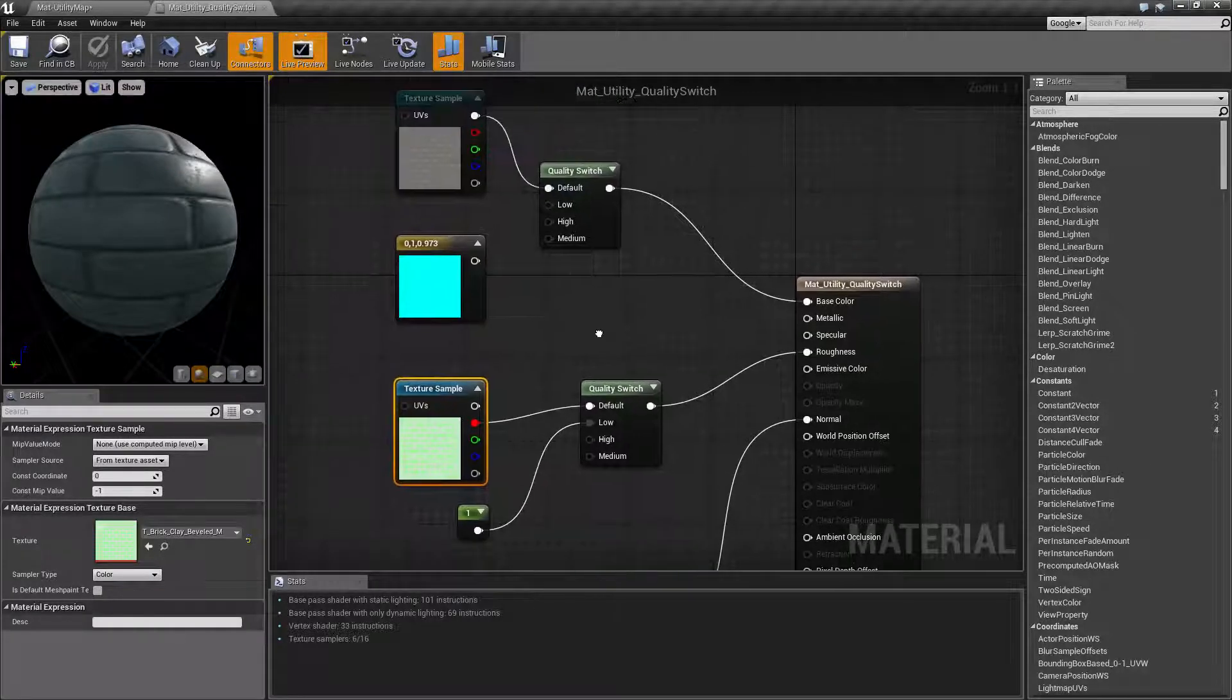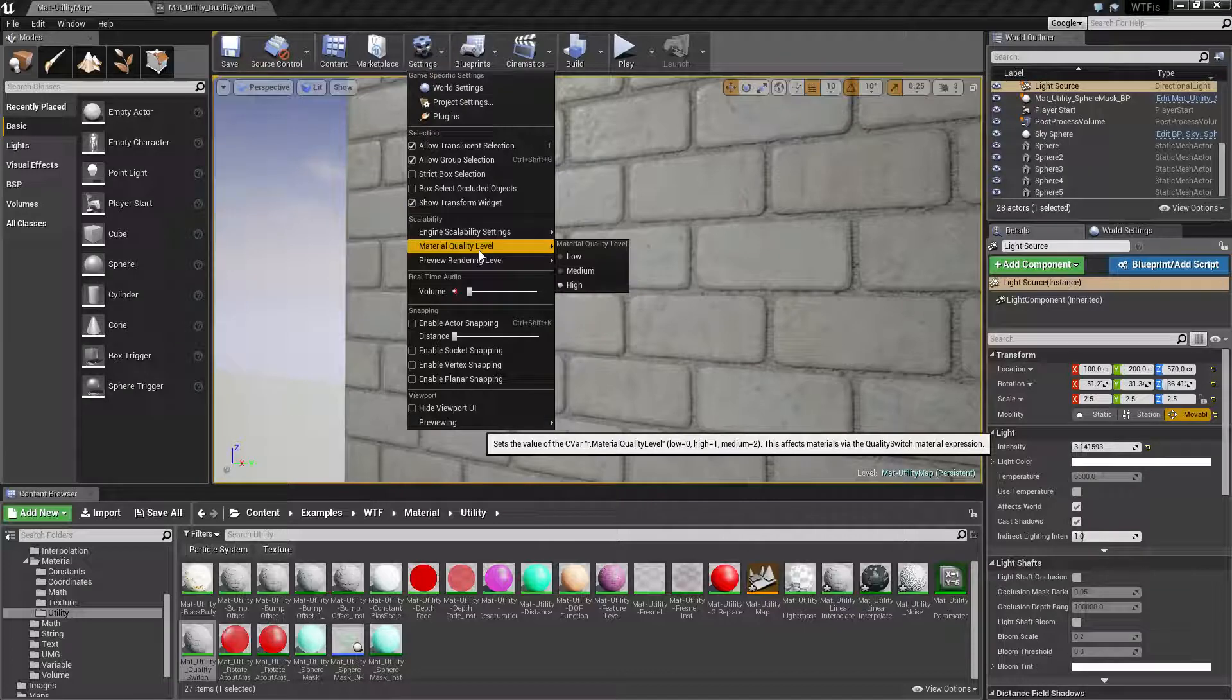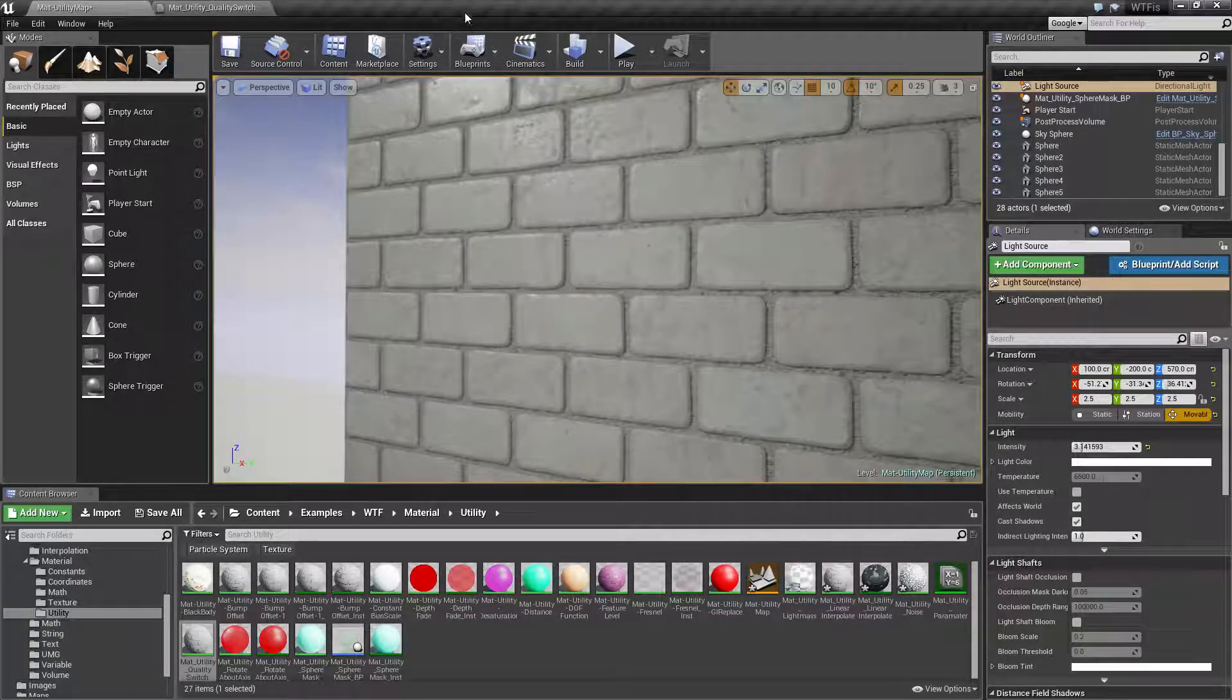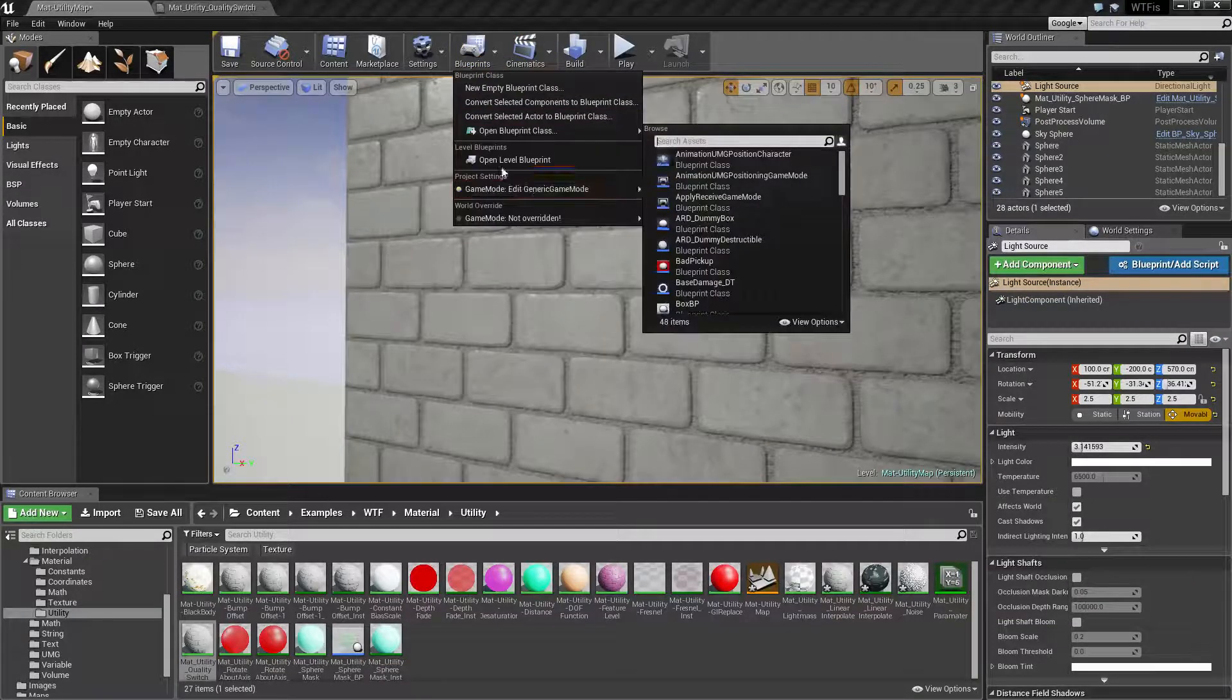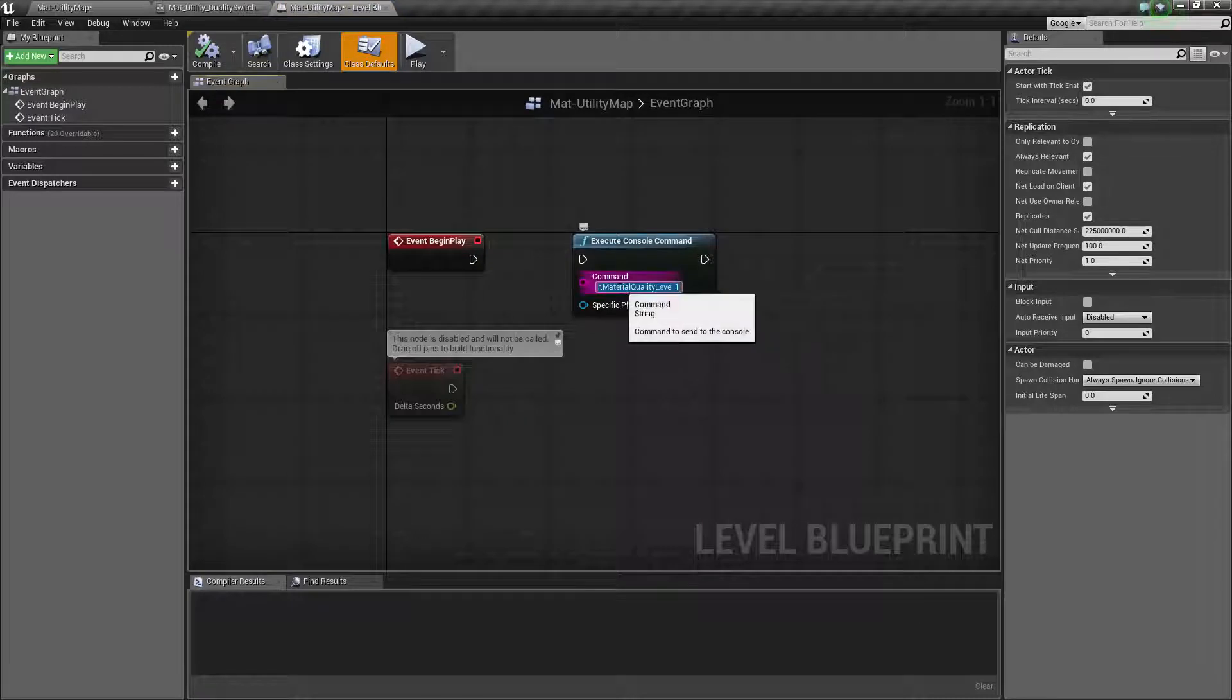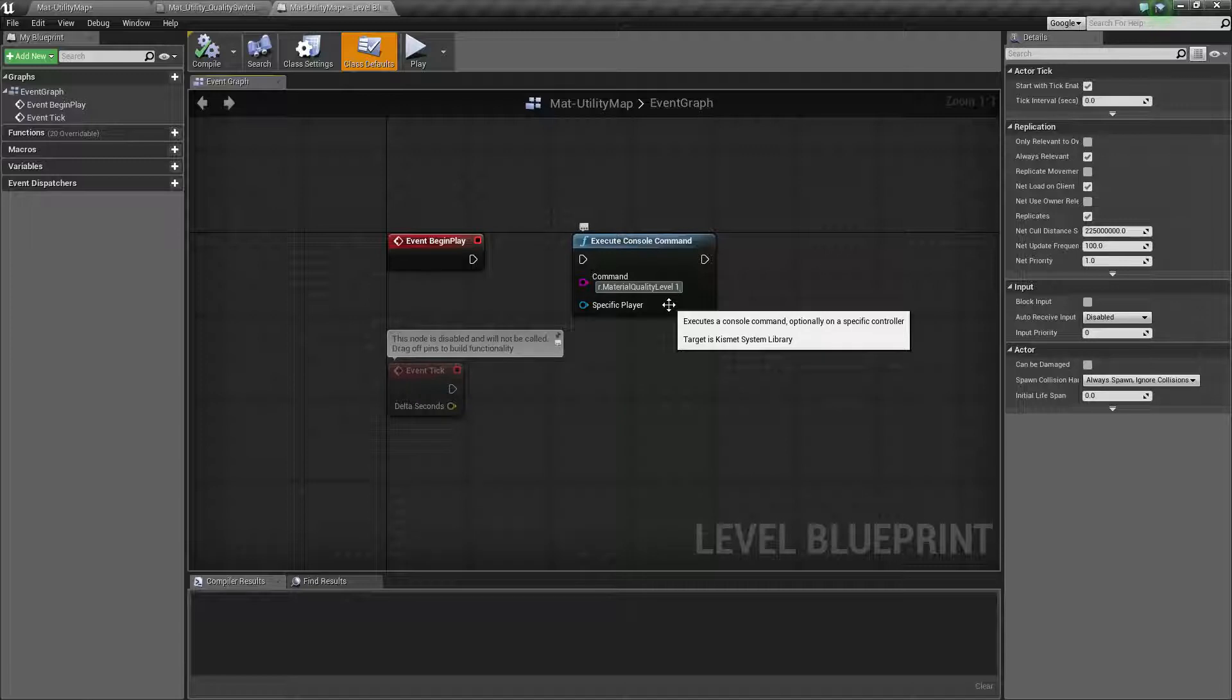So that is how the quality switch works. Now inside the editor you adjust it from here: settings, material quality, and then you can change it. But if you actually want to change it in game, you can change it using this console command.